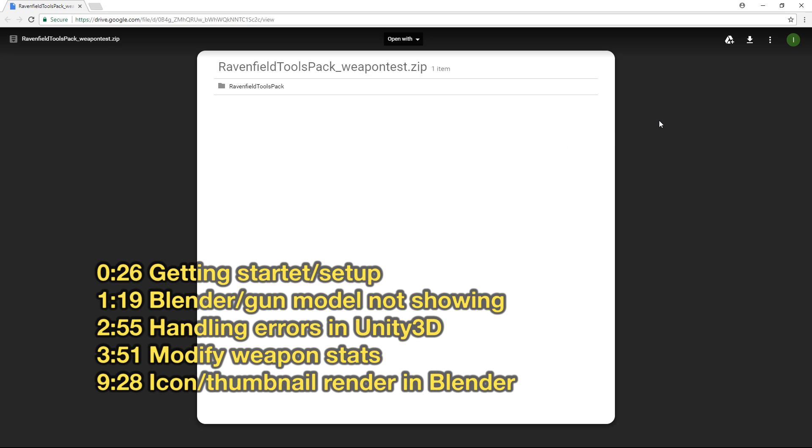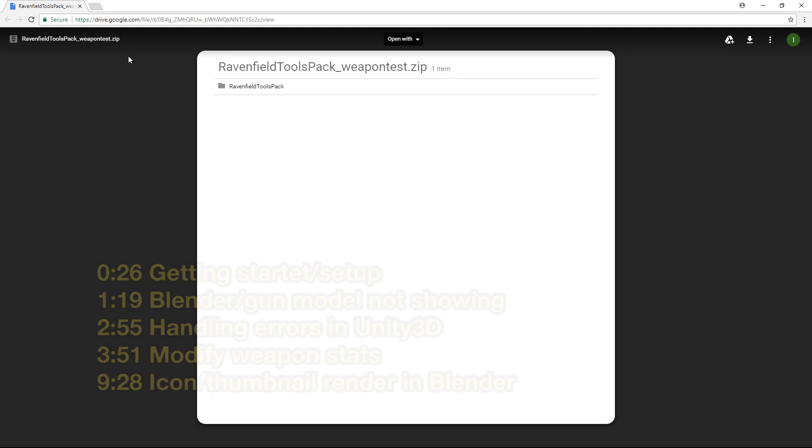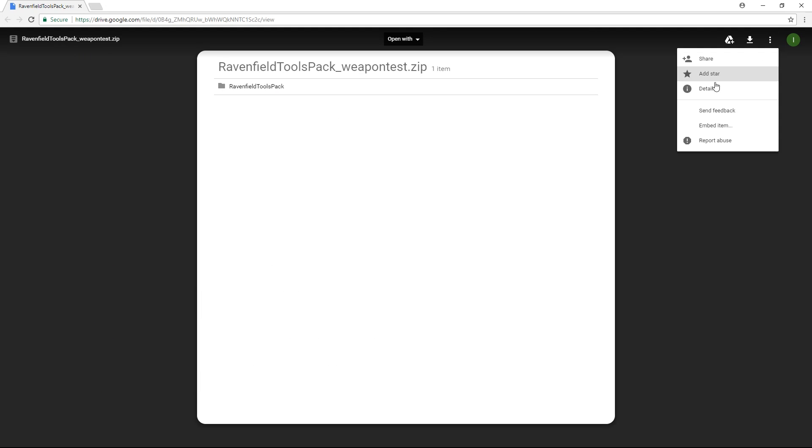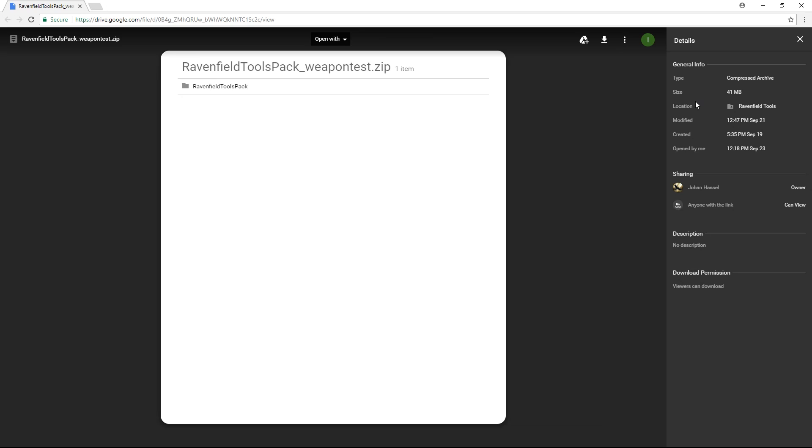First of all make sure you have the latest version of the Ravenfield tool pack. There are currently no version numbers but you can go to more actions and details on Google Drive and then you can see when it was last modified.